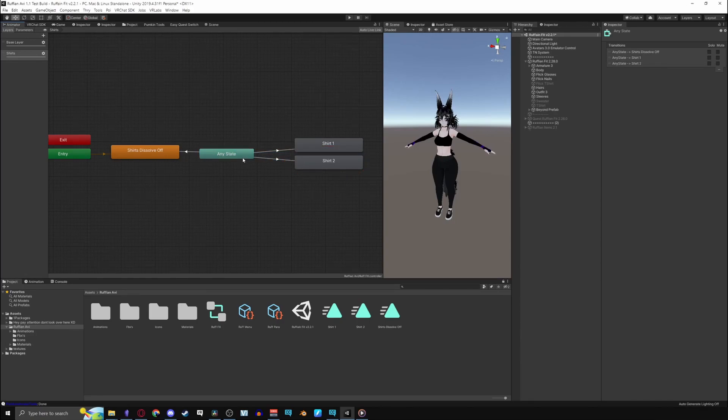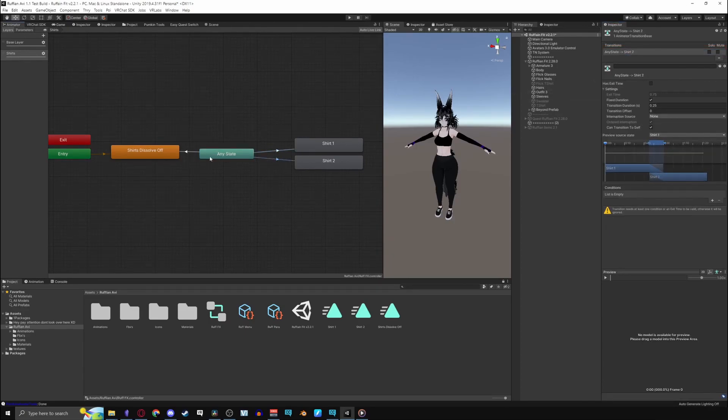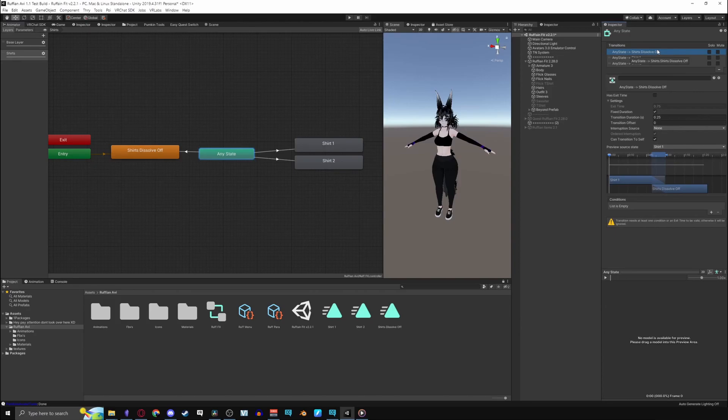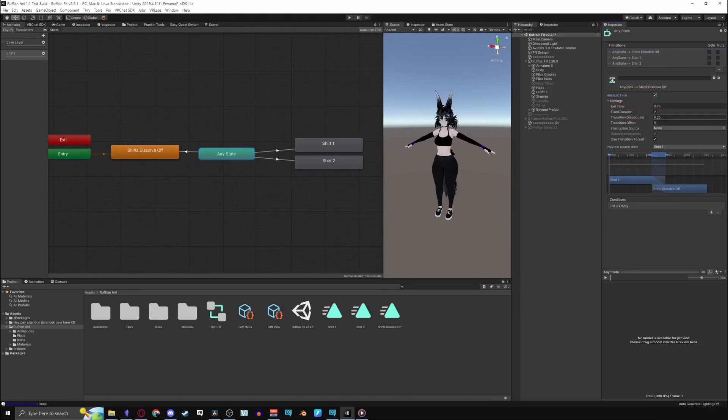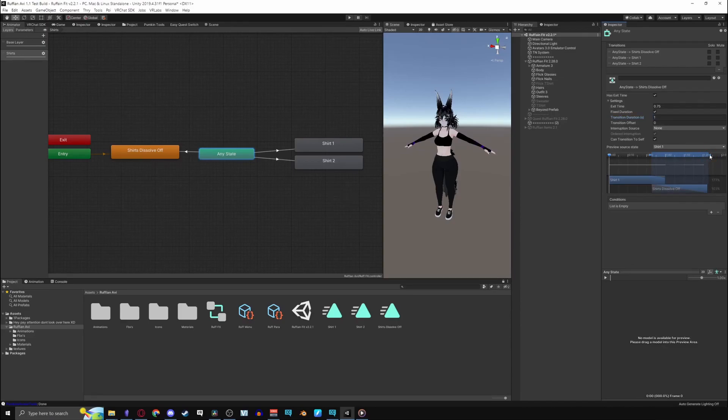Before we do the transition settings and conditions I want to point out that you can use the any state to select all the transitions instead of clicking on all the arrows. For the dissolve off transition settings, turn exit time on, fixed duration on, and transition duration to 1. Note this is to play the whole animation shown in the preview. You could drag the blue arrows to line it up better if you need to.